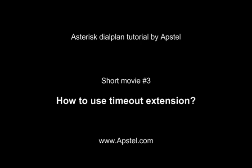In this short video we will show you how to handle timeouts. Timeout extension is reached when the caller has been inactive for some period of seconds after a prompt was played.